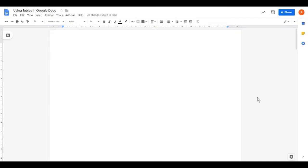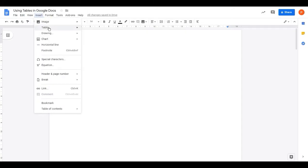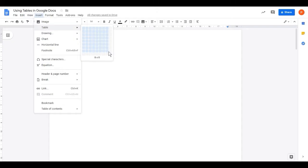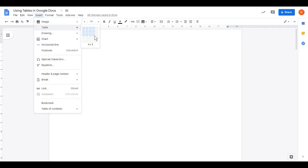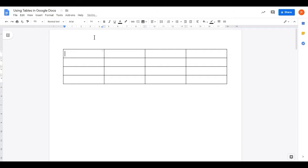In this video, I'll show you how you can use tables in Google Docs to improve the presentation of your work. Within our Google Doc, click on Insert and Table, and if I scroll across, I have an option here to change the size of the table I'd like to put in. I'm going to use a 4x4 table, so I'll click when it's at 4x4, and Google Docs inserts a 4x4 table for me.